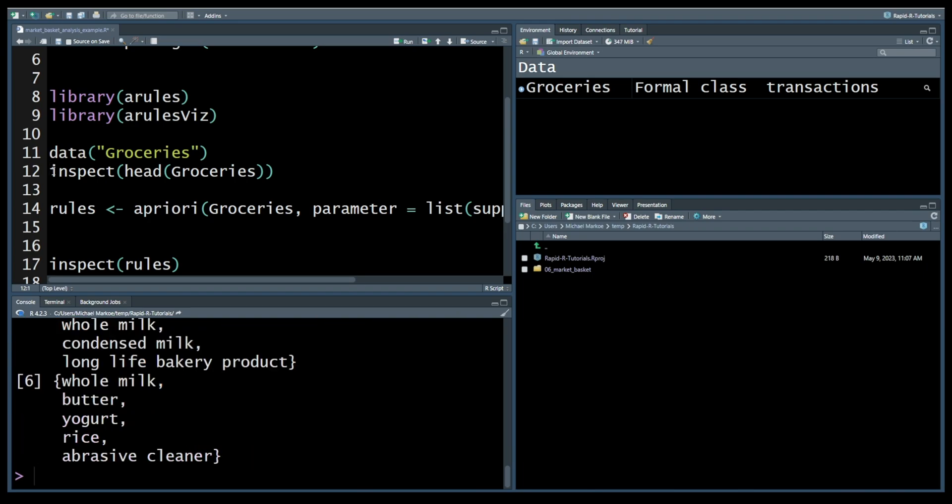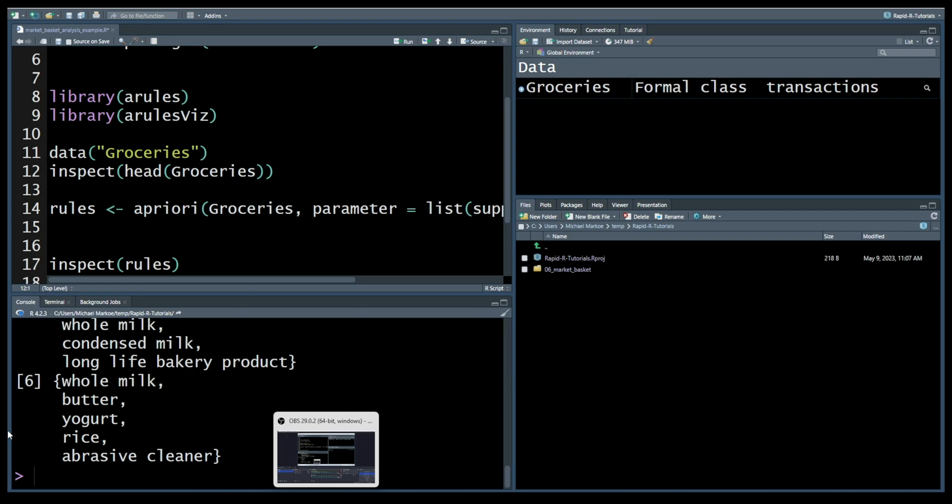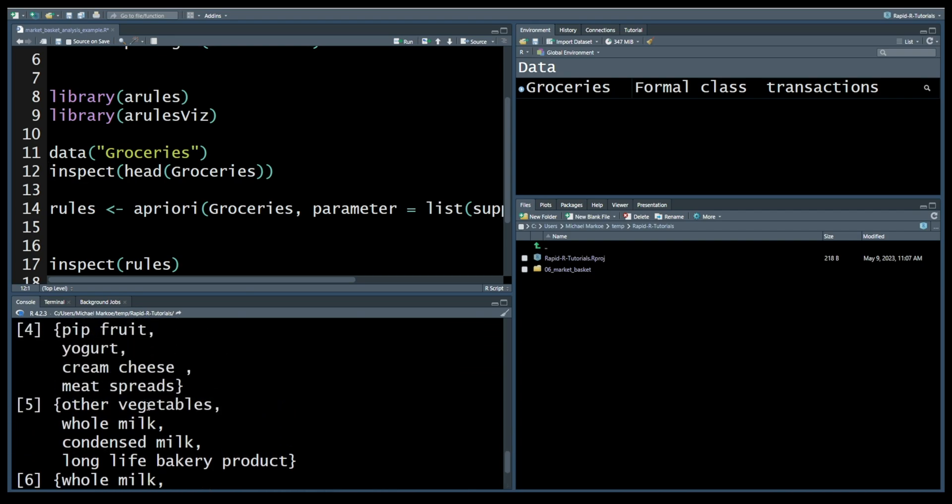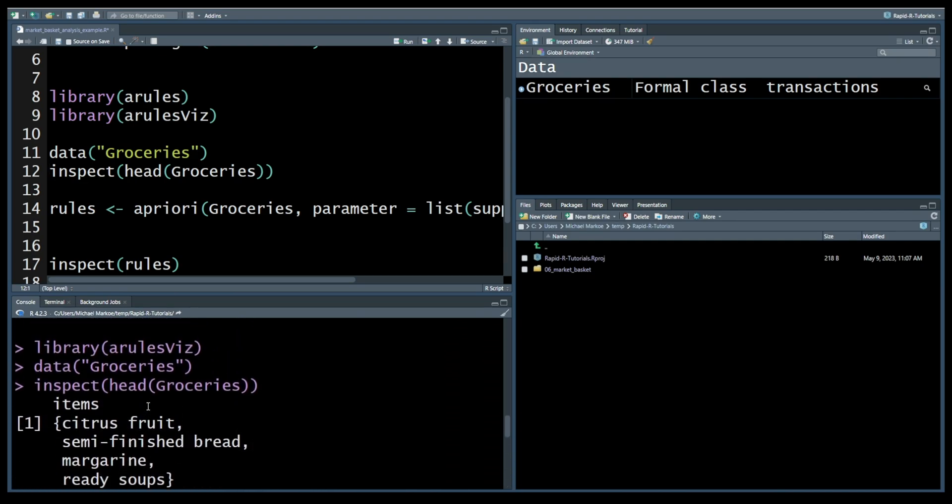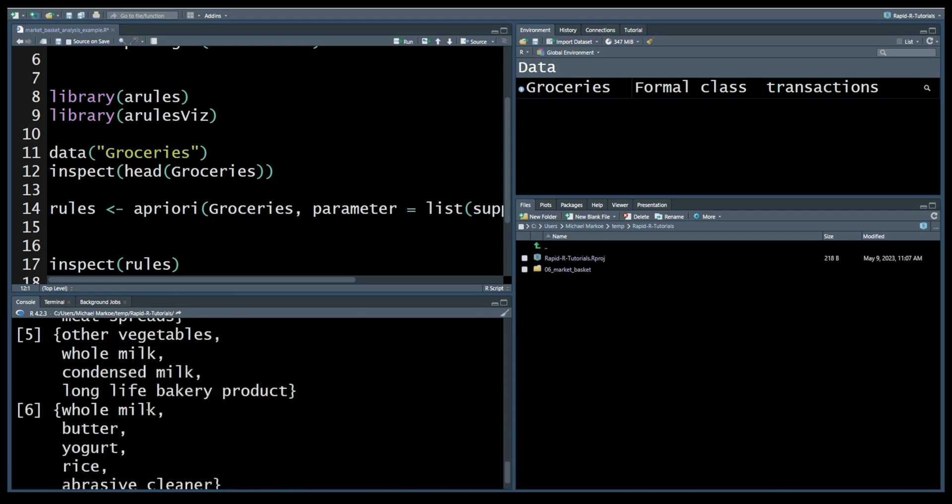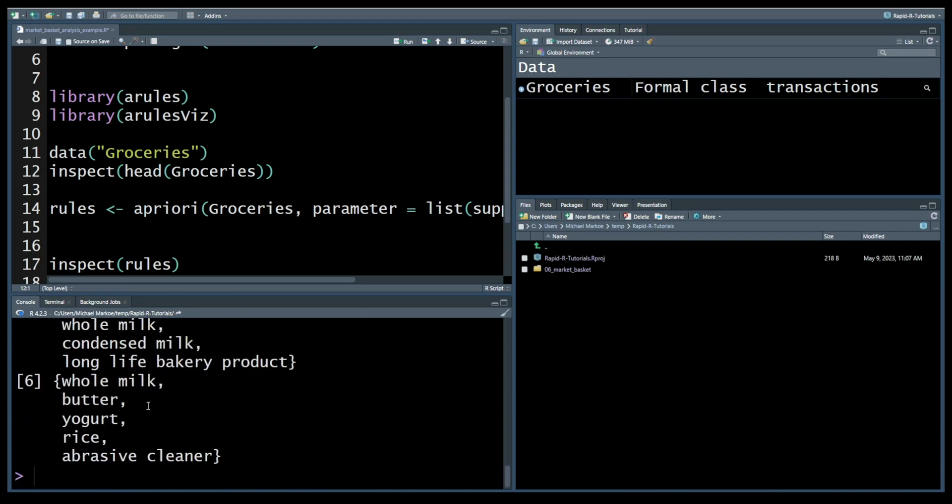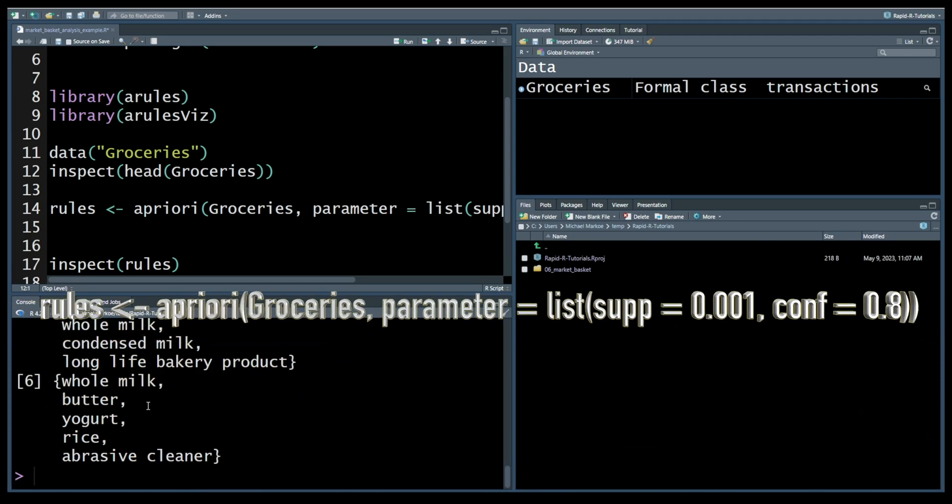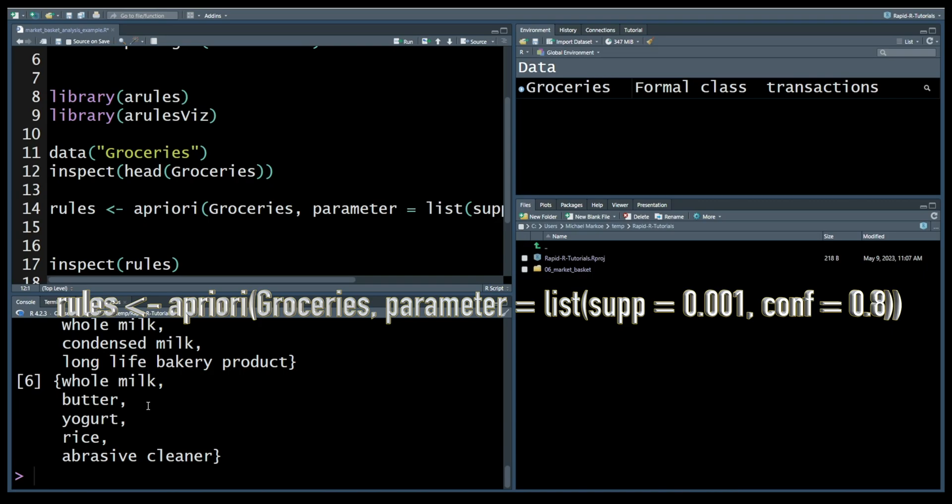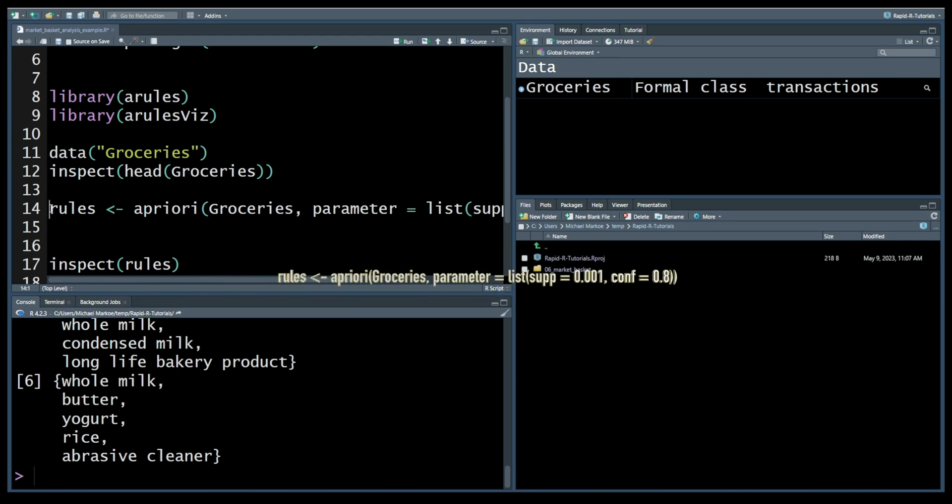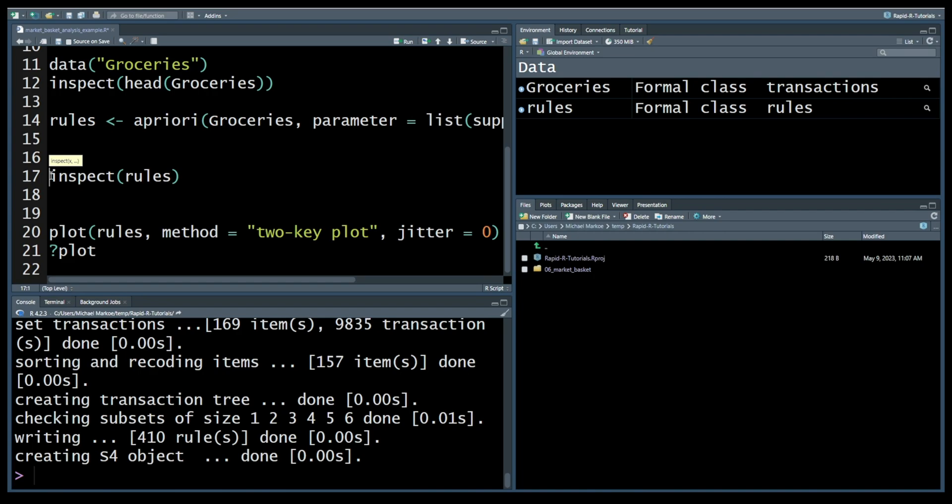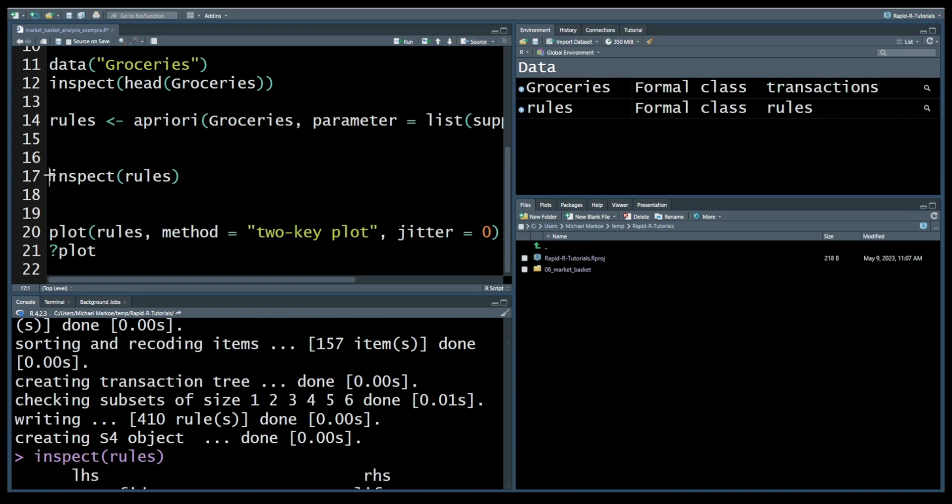Now let's run the apriori algorithm to generate association rules. You can adjust the support and confidence parameters as needed, but for now we'll set the minimum support to 0.001 and minimum confidence to 0.8. All right, let's run it. Now let's inspect the generated rules.